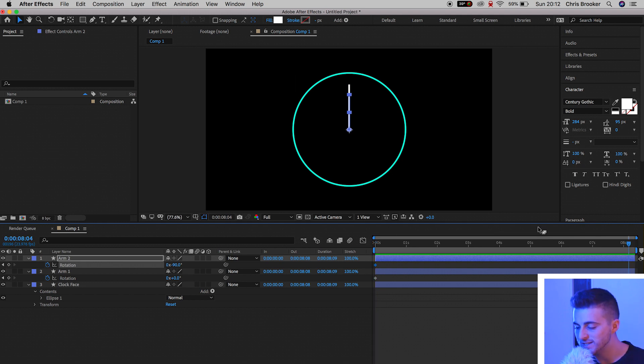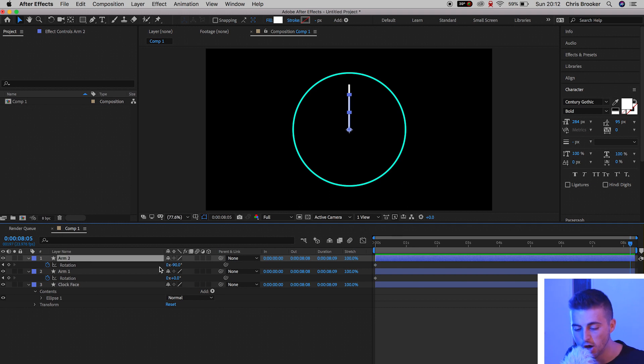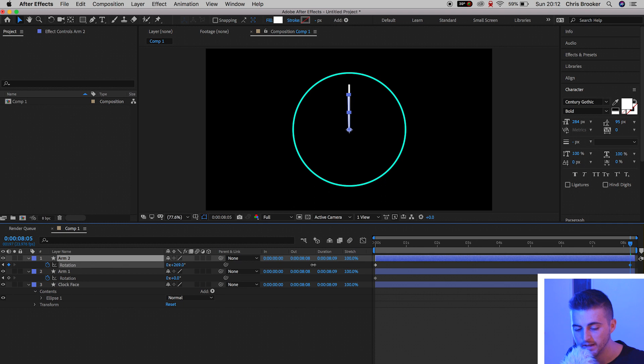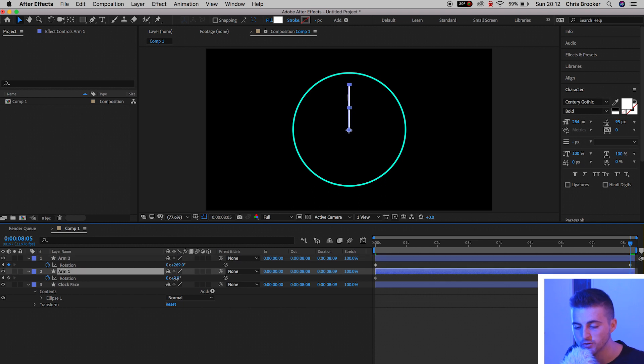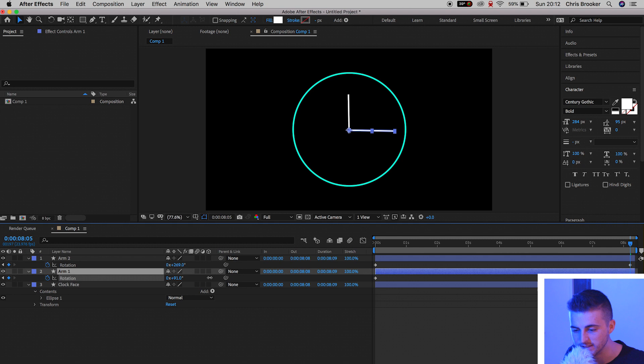So if we move all the way to the very end of the composition, that's around eight seconds in, we can update Arm 2 to do a full circle. And we'll do Arm 1. We'll increase that by, let's say, around 90 degrees.